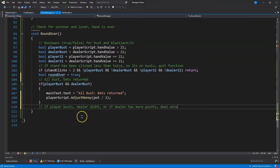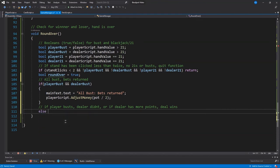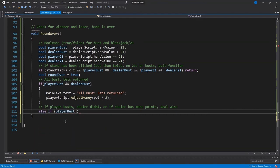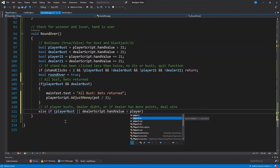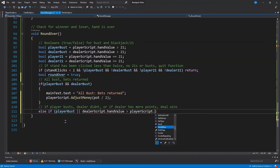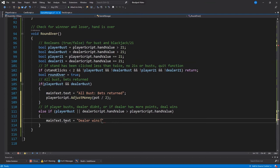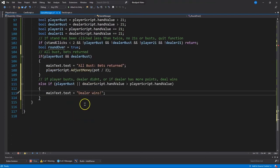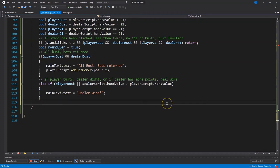Alright, now, now, now that we know they all didn't bust, let's do our next statement. Alright, so now I'm going to check if the player bust, and since I know they both didn't bust at this point right here, then if the player bust, then the dealer must have won.